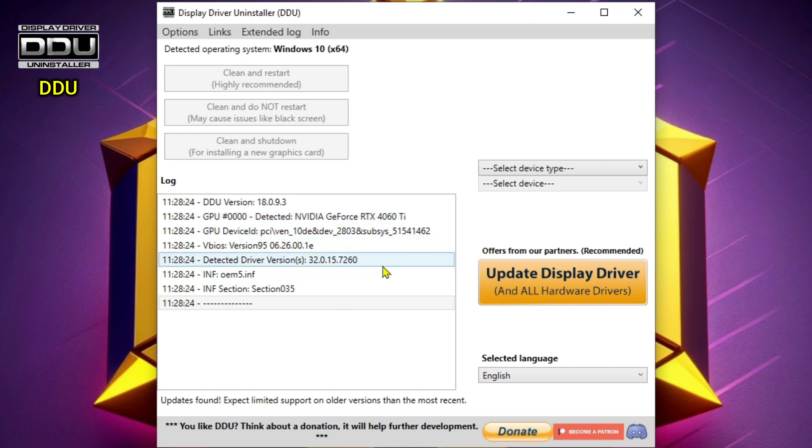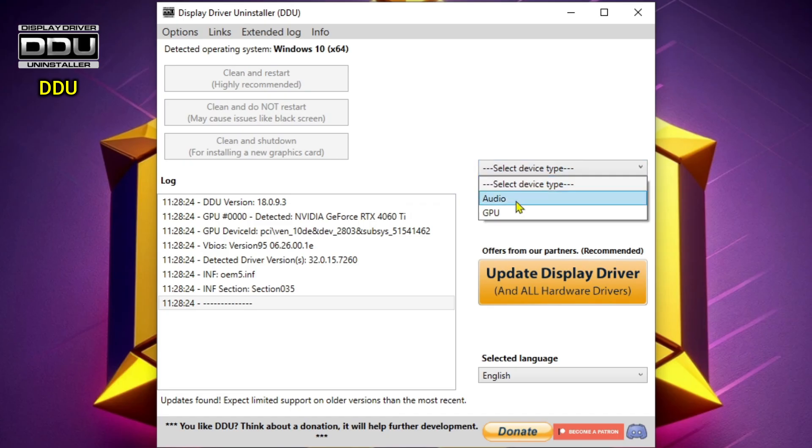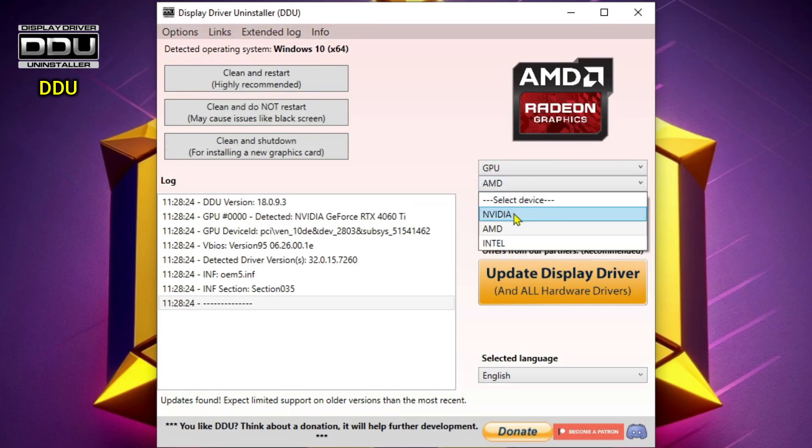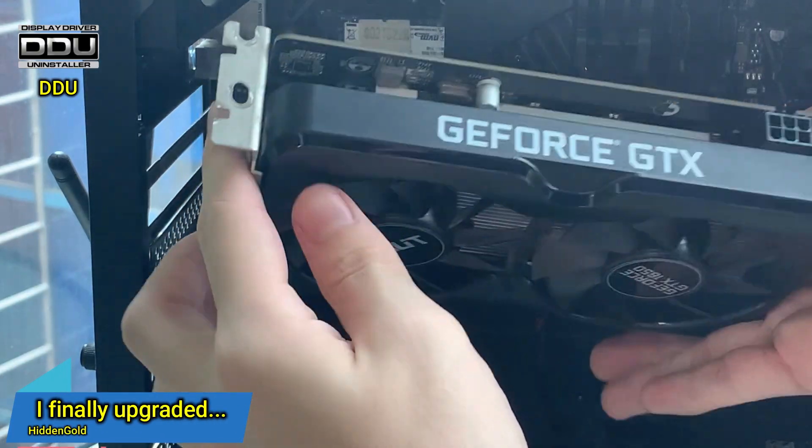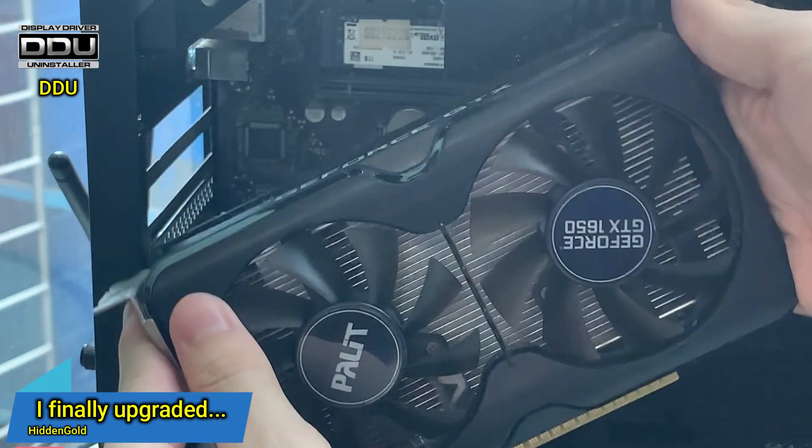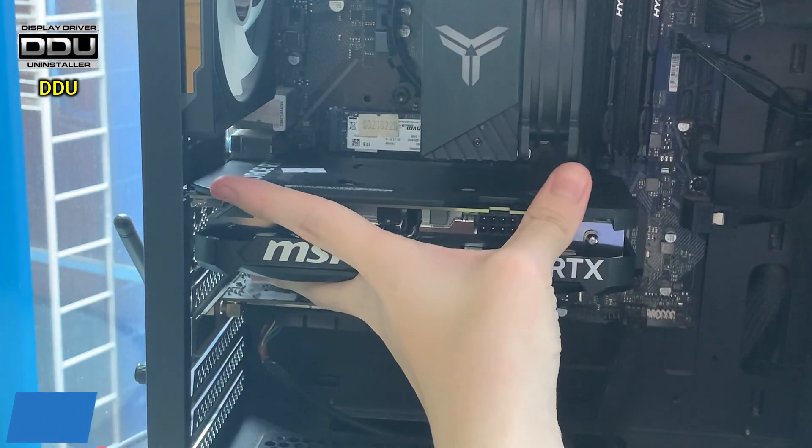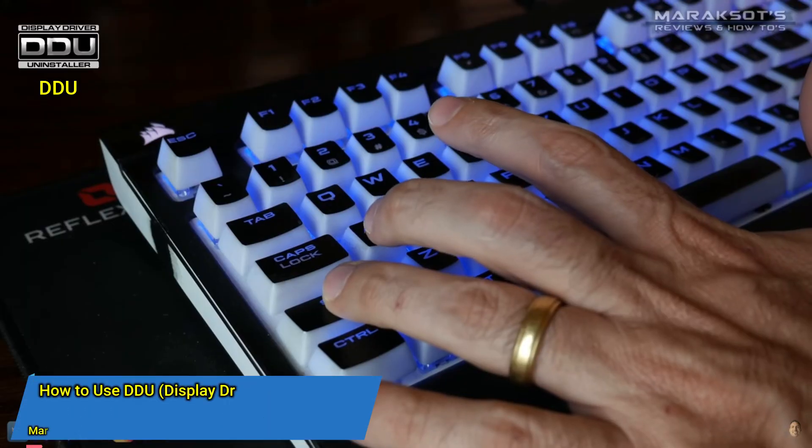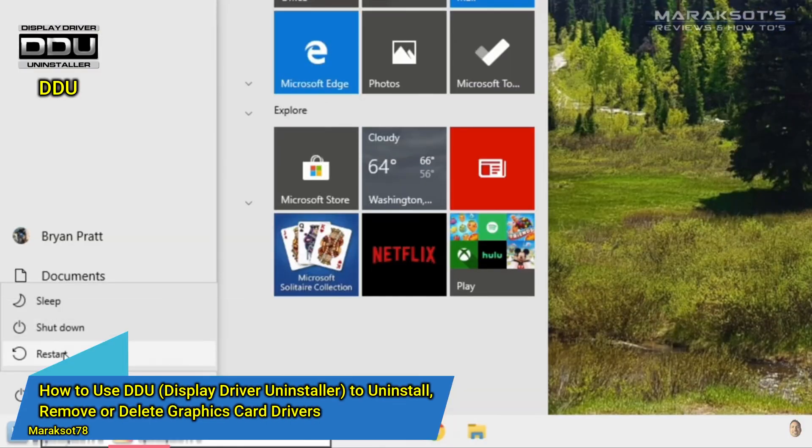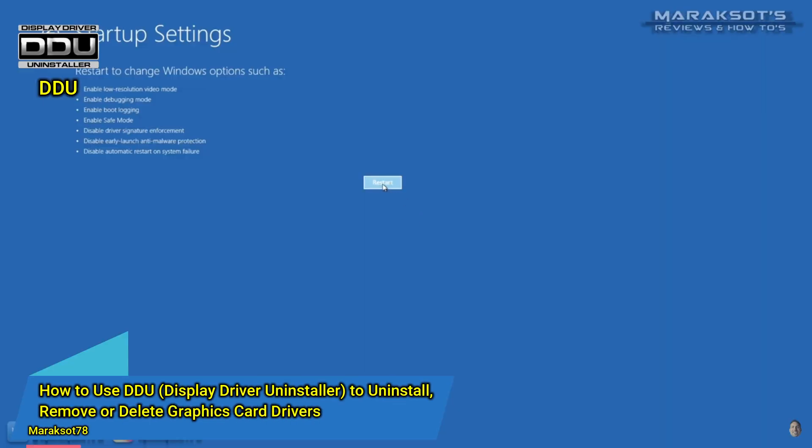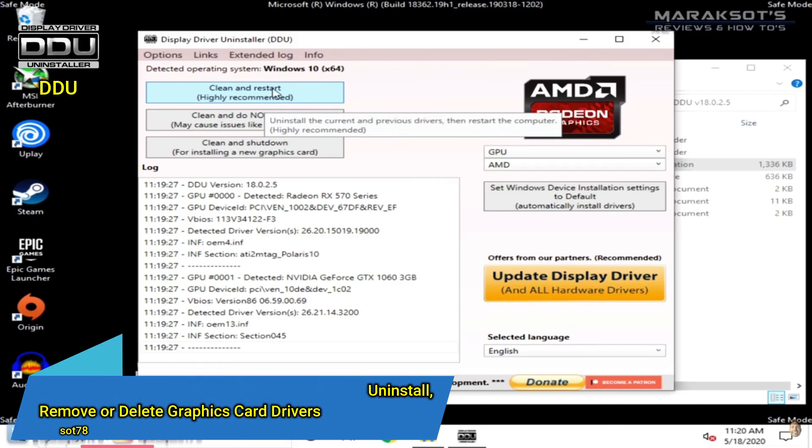We also have DDU, or Display Driver Uninstaller. This tool is mainly used to delete graphics drivers from your GPU if you ever decide to upgrade or switch to a different ecosystem, such as NVIDIA to AMD or vice versa, even Intel. Recently I upgraded my GTX 1650 to an RTX 4060 Ti. Shortly after that, I had to install DDU, go into safe mode, and uninstall the 1650 drivers and install the 4060 Ti drivers. Very useful and important tool to have.